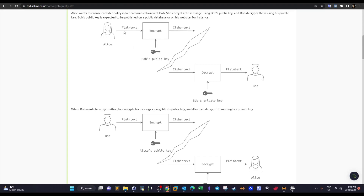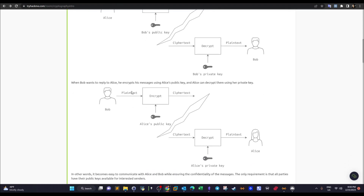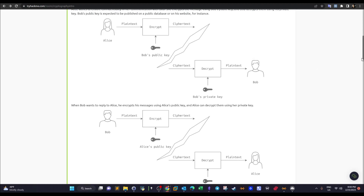Using Bob's public key, Alice encrypts the plain text message, which becomes ciphertext. Bob's public key is used to encrypt the message sent by Alice. When Bob receives the ciphertext, he uses his own private key to decrypt it. Vice versa, when Bob wants to send sensitive information to Alice, he uses Alice's public key. The pattern is: the public key of the recipient is used to encrypt the message.